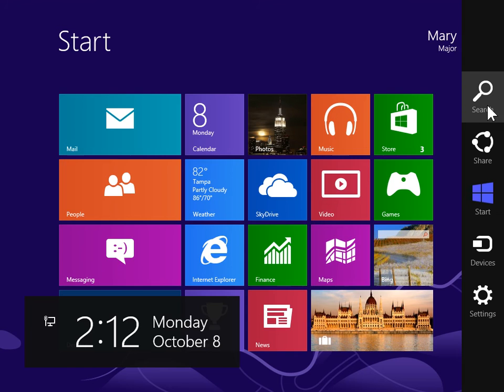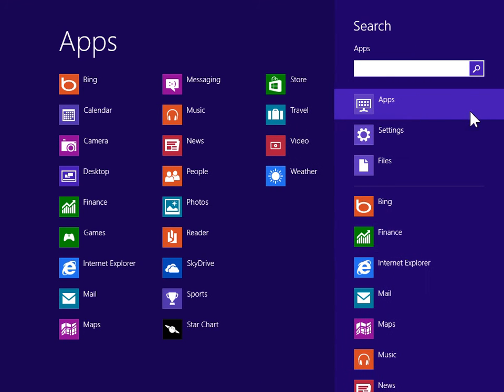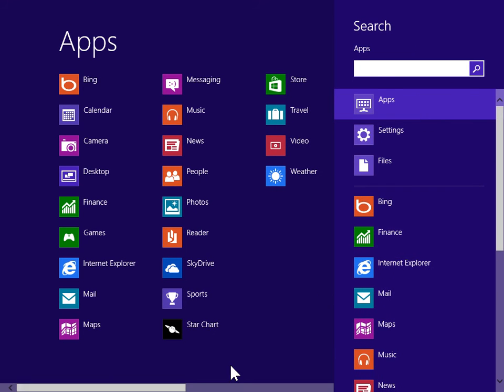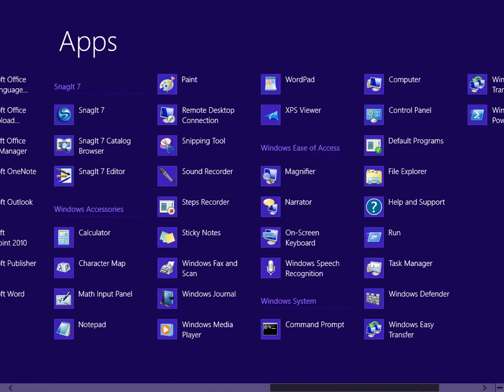On the Charms bar, click Search. Under Windows System, click Control Panel.